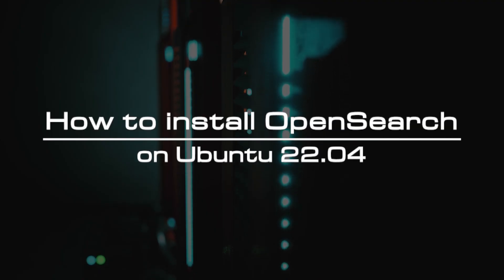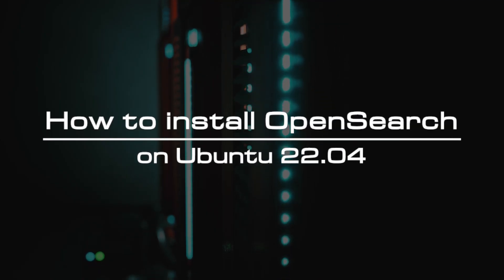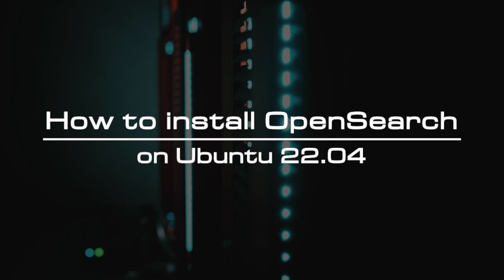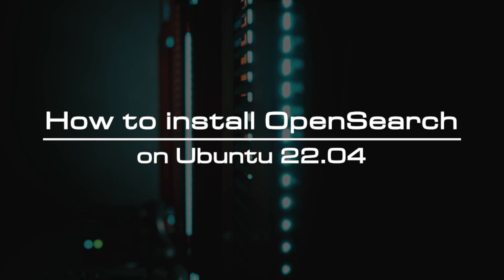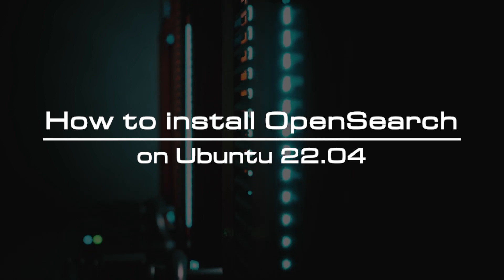Welcome to the video tutorial of GreenCloud VPS. Today, we will show you how to install OpenSearch on Ubuntu 22.04.